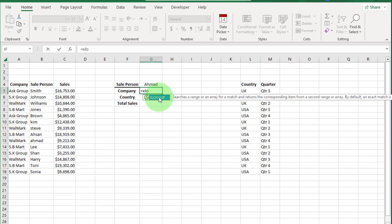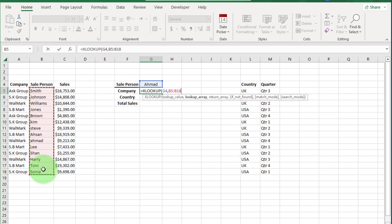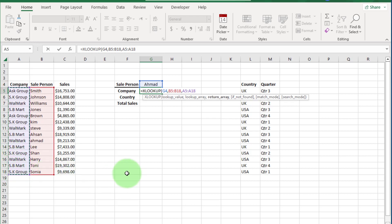For company name, select this cell and write equals XLOOKUP, then open bracket. In the first argument — the lookup value — our lookup value is cell G4. Enter a comma. For the lookup array, select the range where the salesperson names exist. Enter a comma. For the return array, we want company name, so select that range. All other arguments are optional, so close the bracket and press Enter.